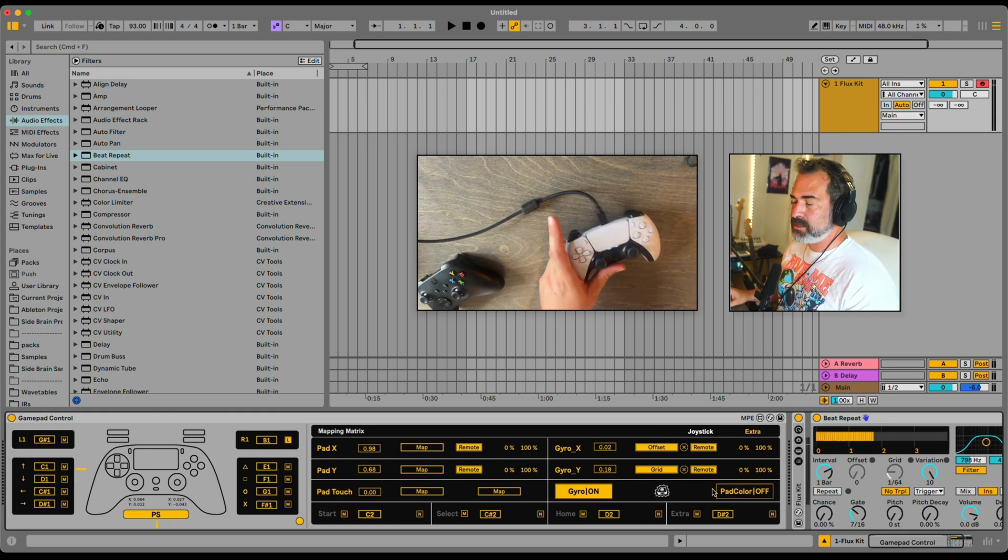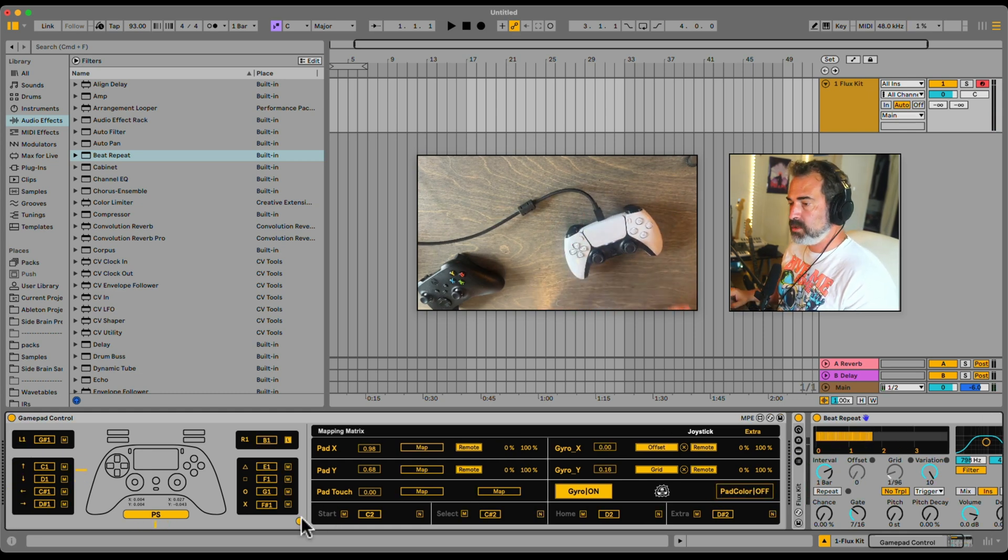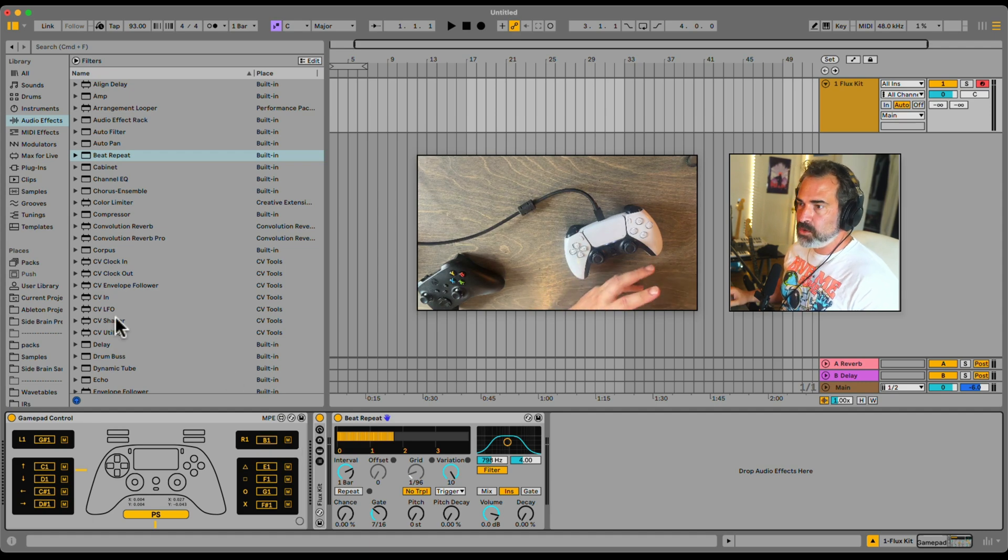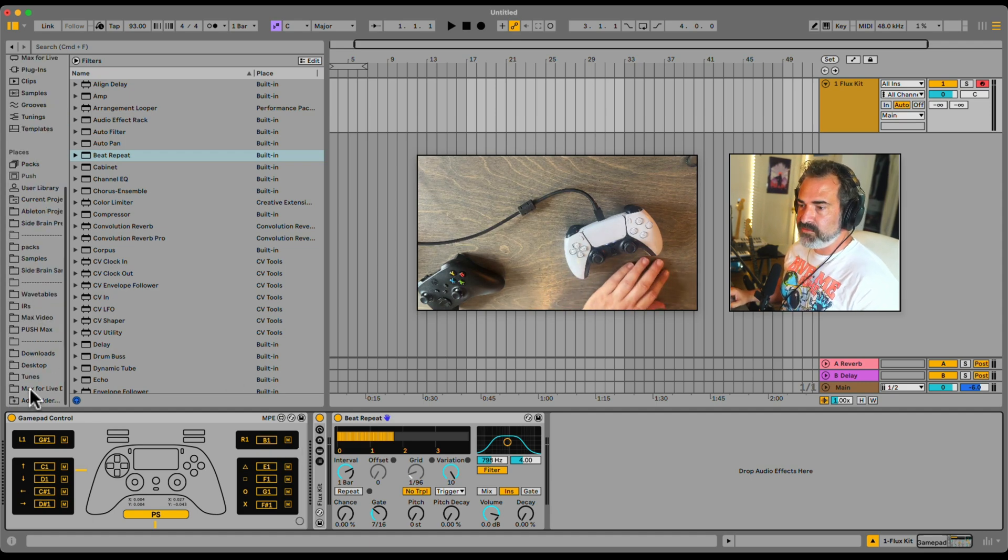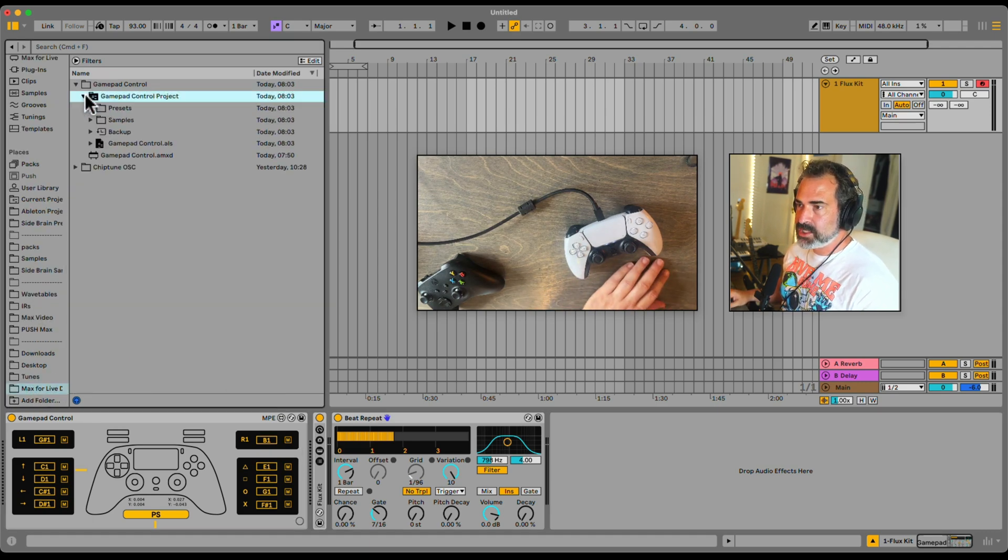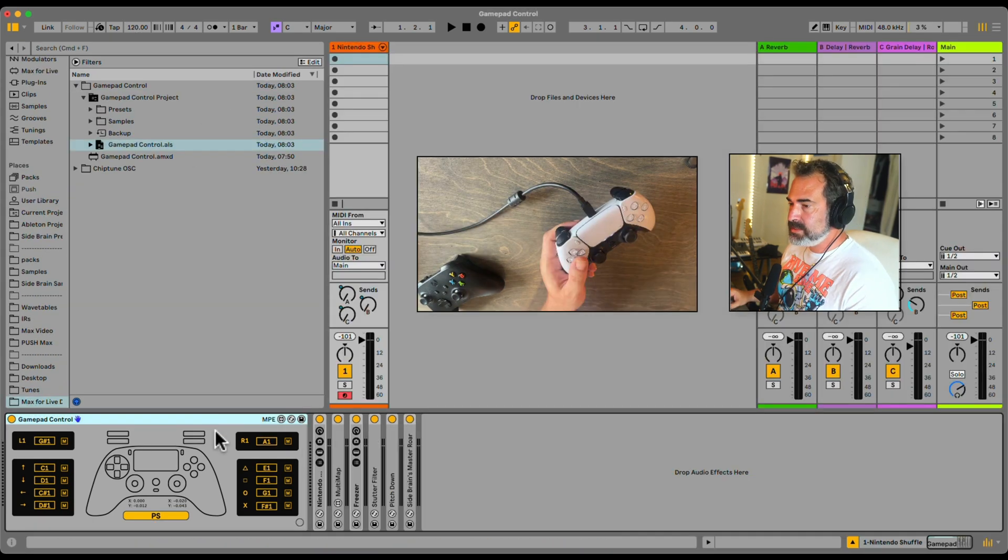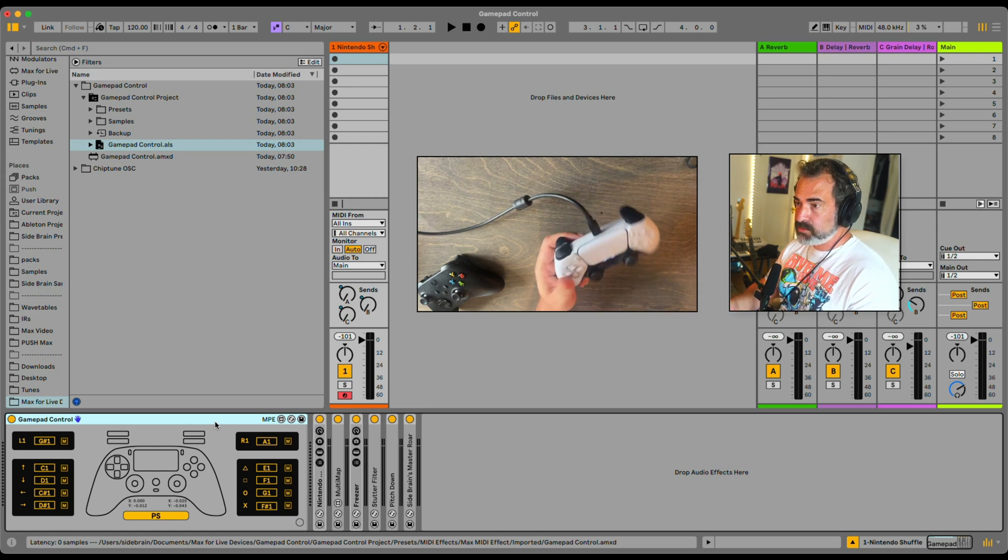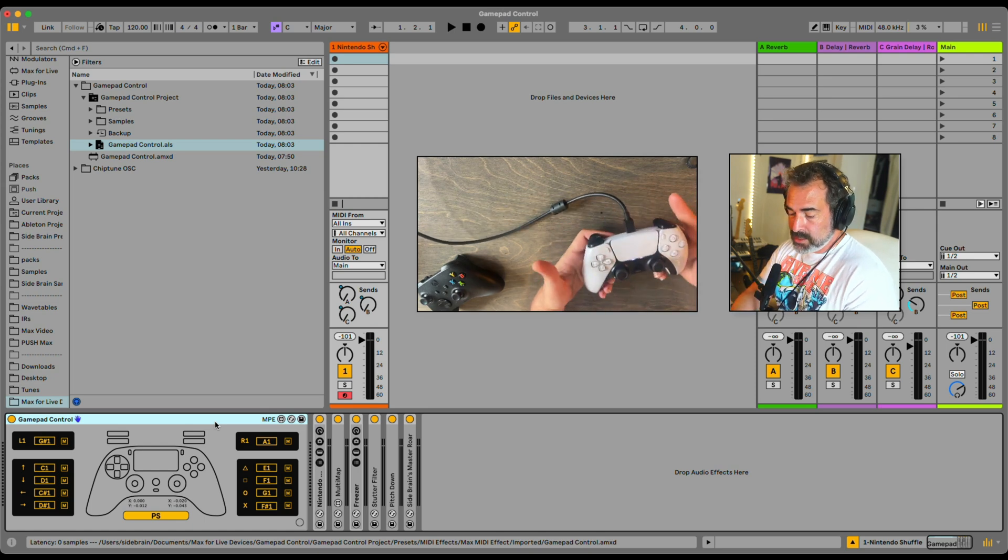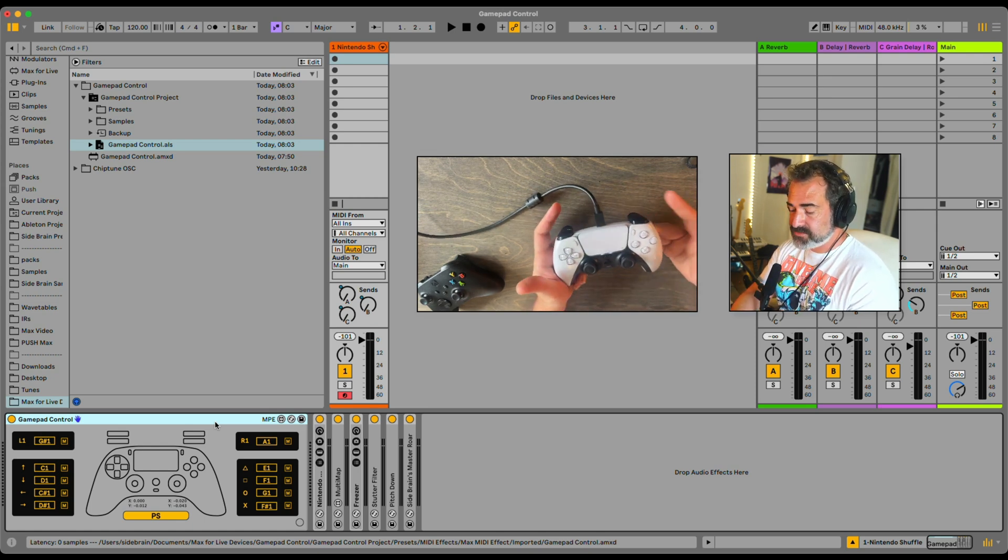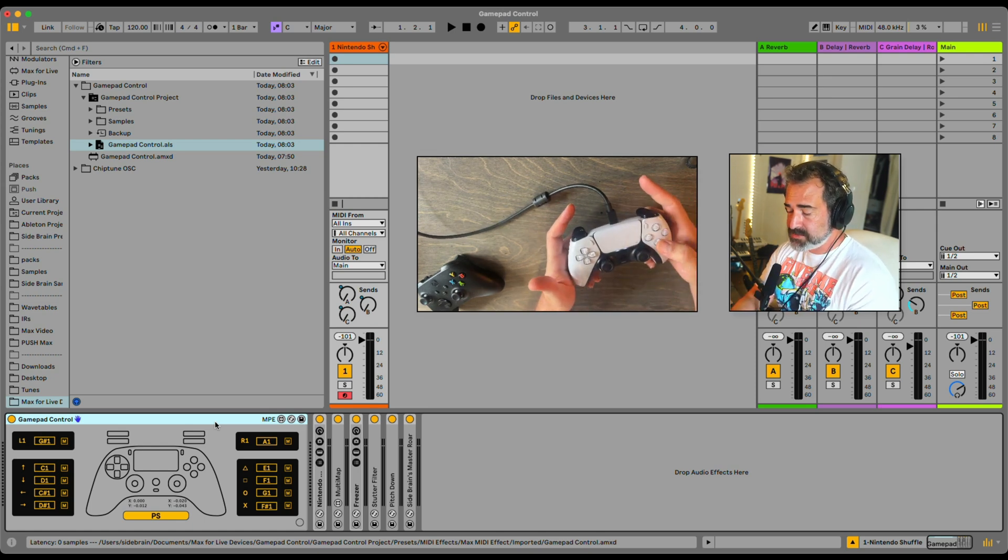So this is the gamepad control. Super fun. You also get a performance template with it, so let's check that out. This is a project that you get with just everything already mapped to a bunch of stuff. You have chords here.